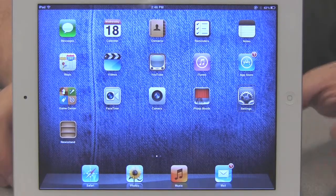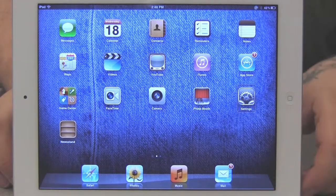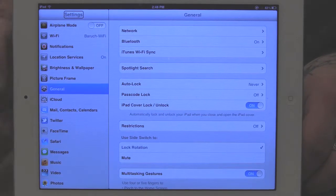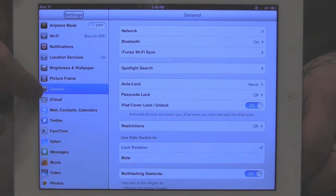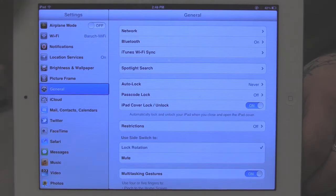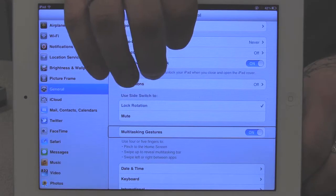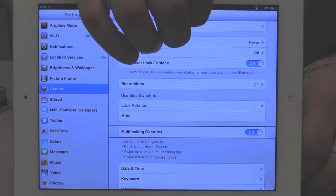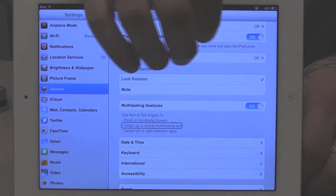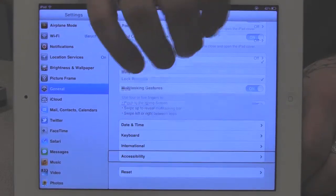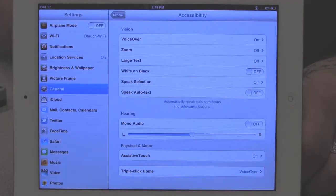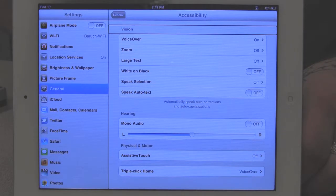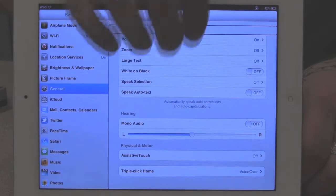We're going to go to Settings, and then we're going to make sure that General is selected. Then over here on the right side of the screen, we're going to go to the accessibility window. And then under the accessibility window, we're going to go to VoiceOver.